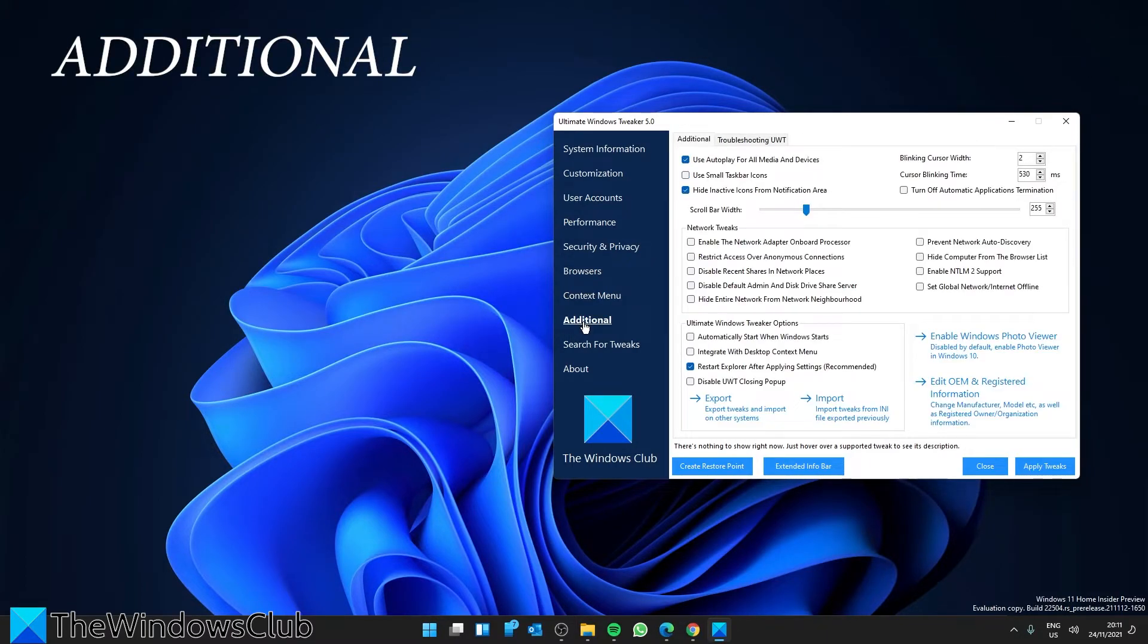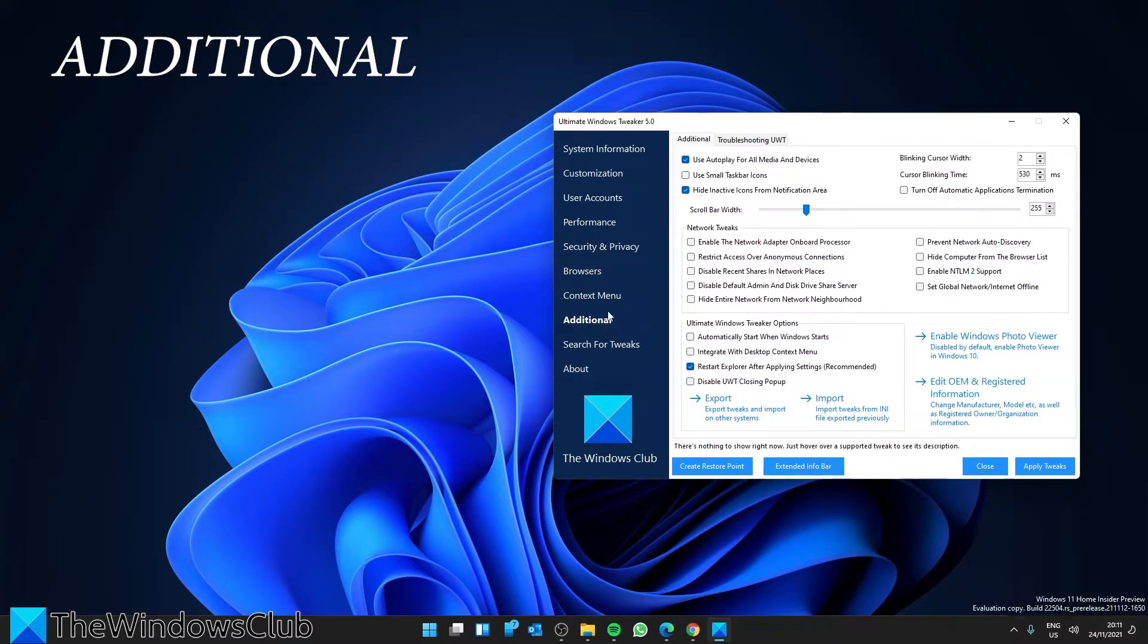Additional System Tweaks. Under this category, you'll see some of the additional system and network tweaks.